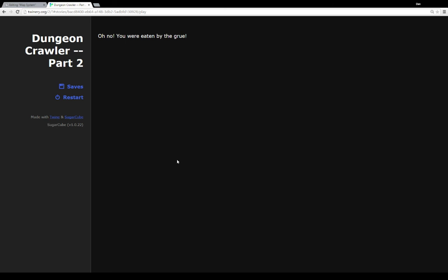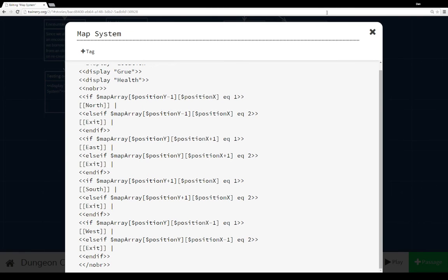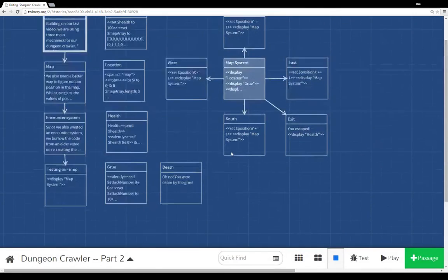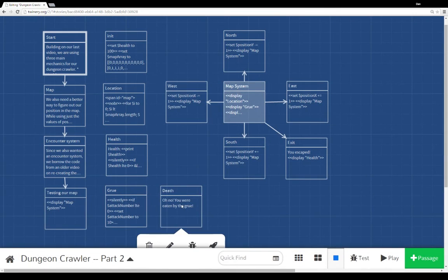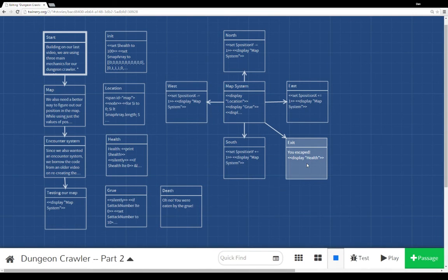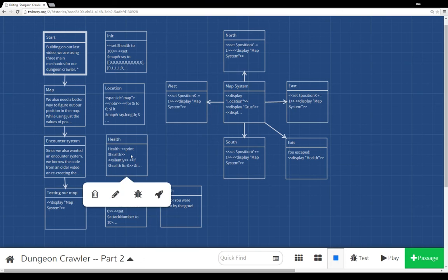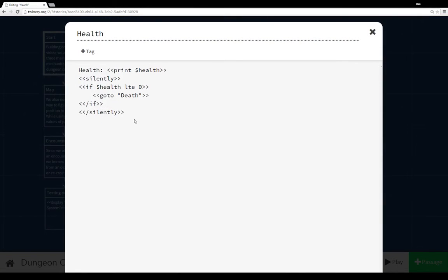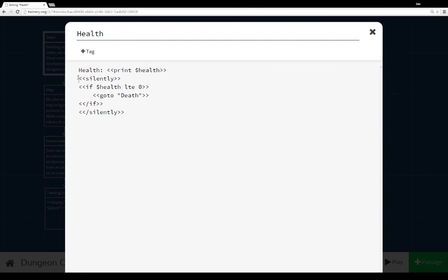And we're down. Oh no, we were eaten by the Grue. Okay, so closing that, let's move back to our code here. Now that we've seen both the death ending and the exit ending. So what we just saw was actually the check within health. All of the health functionality, all of the mechanics that had to do with health, I put within the health passage. And we saw the pretty standard printing of the value of the variable health.